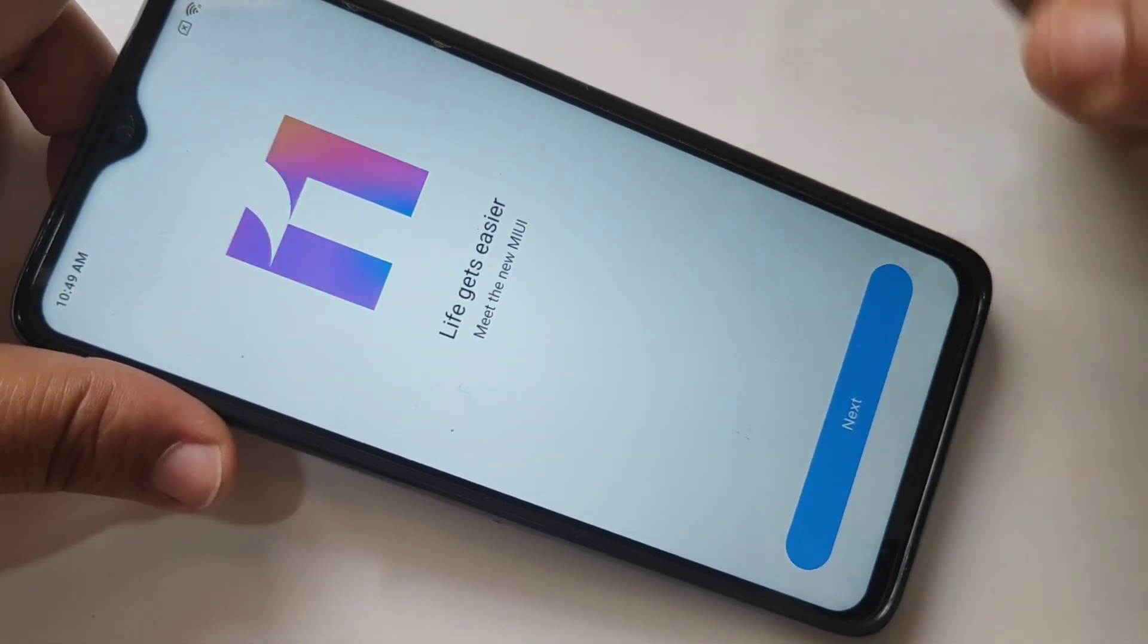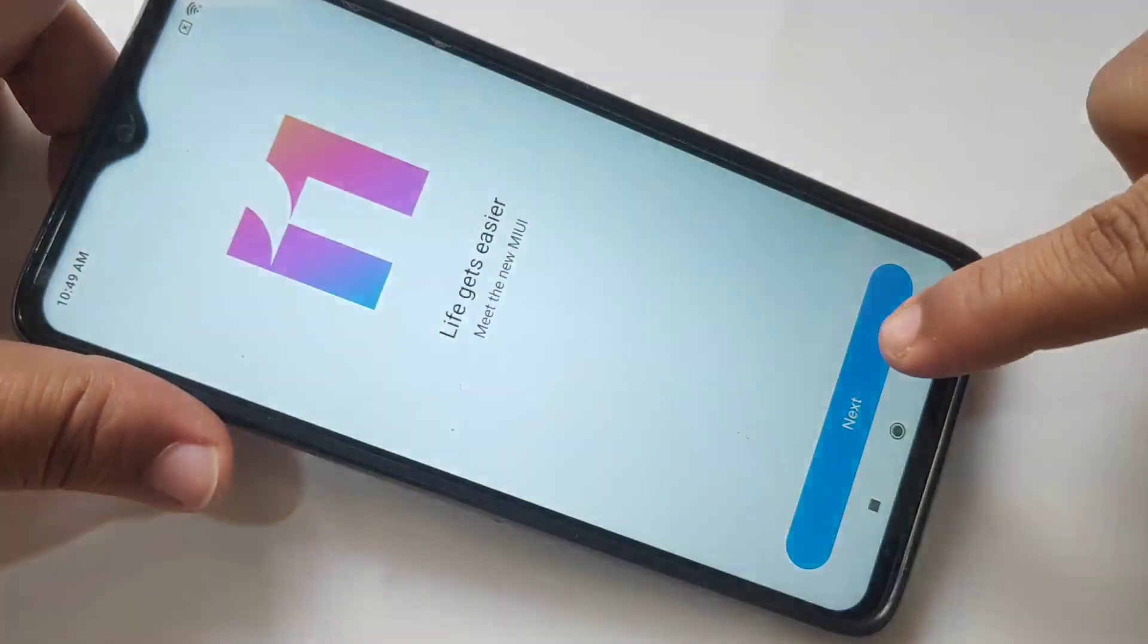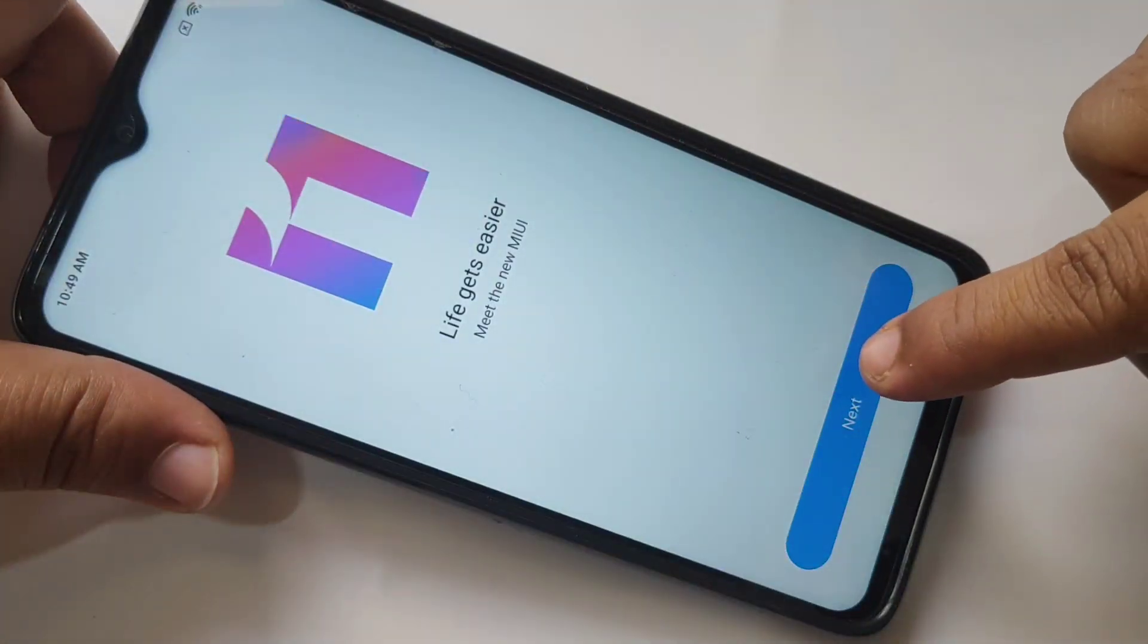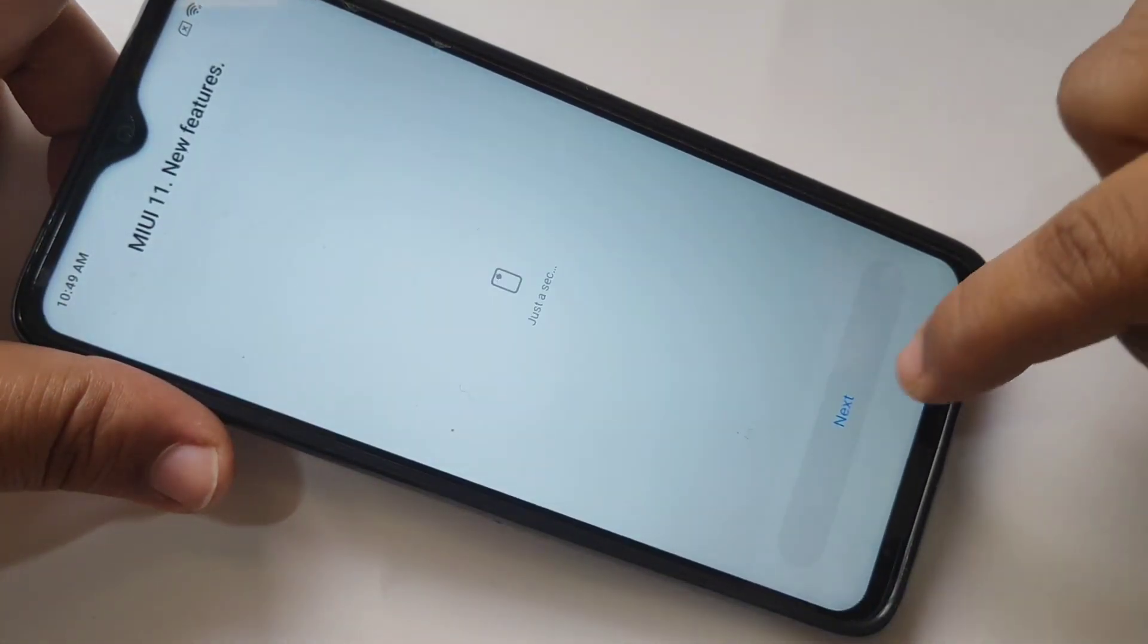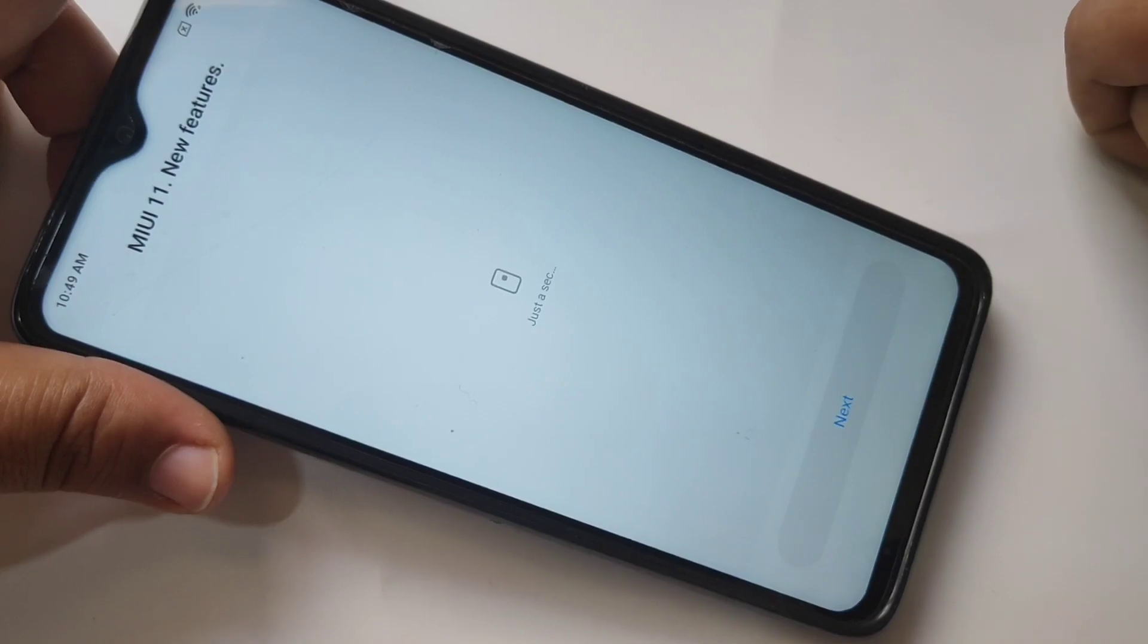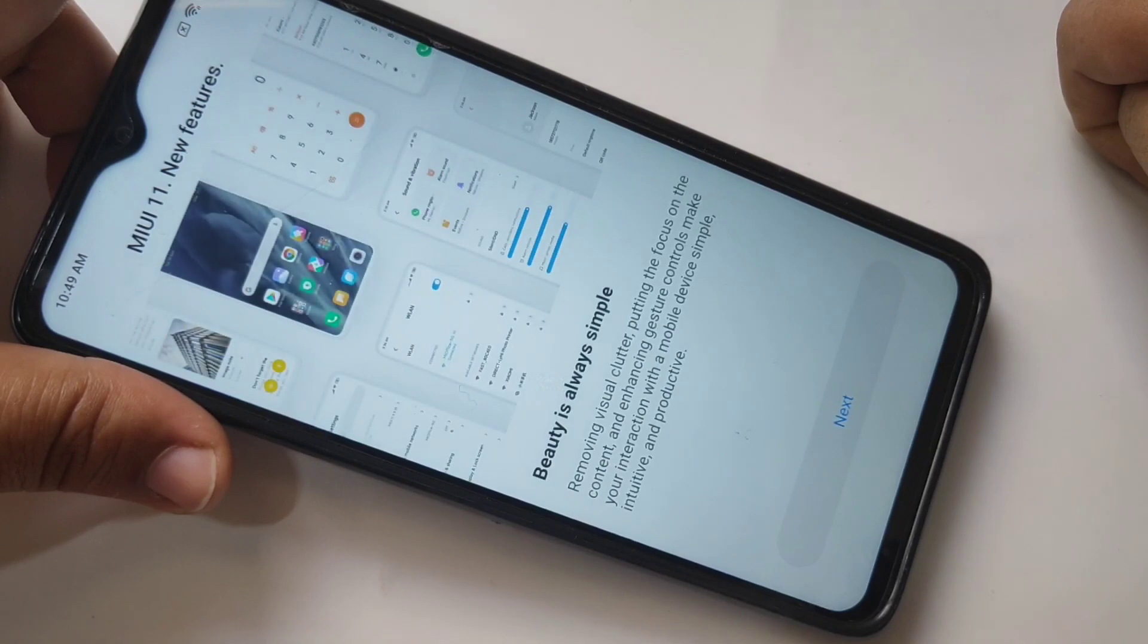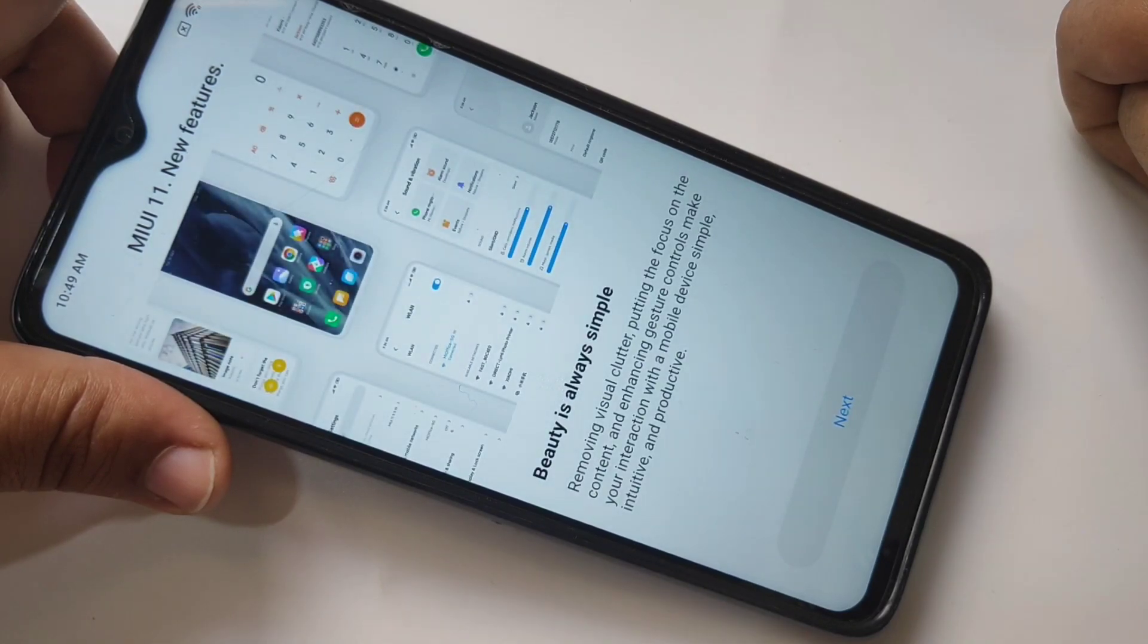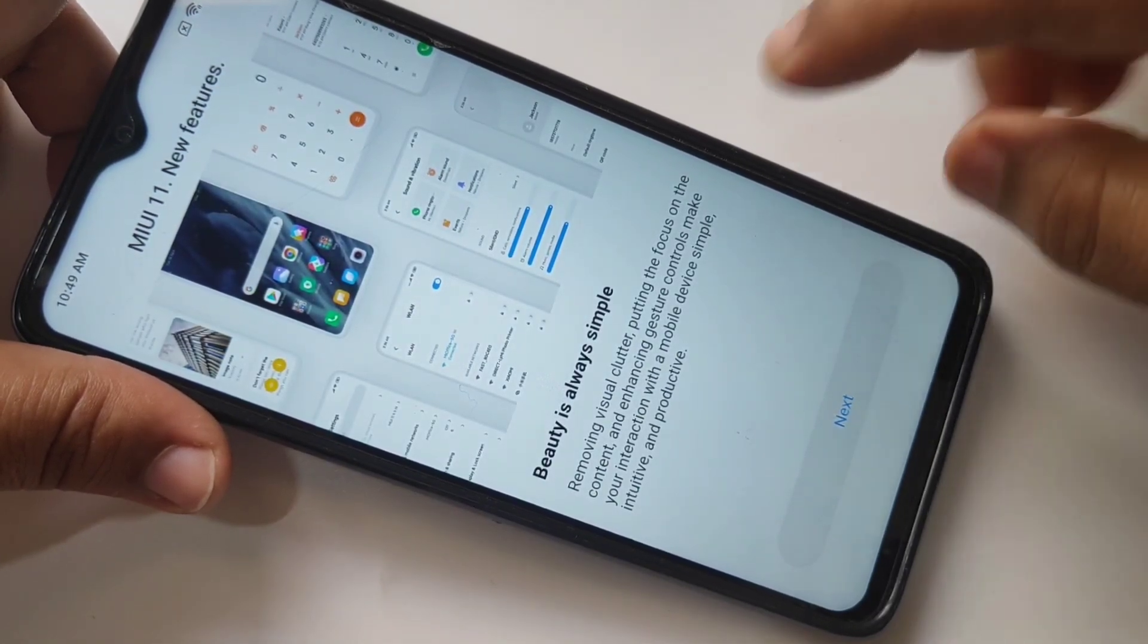It's updated, tap on next. Here you can see the features of MIUI 11.